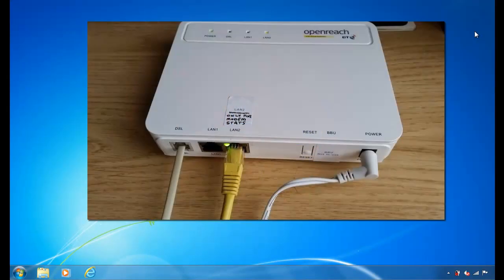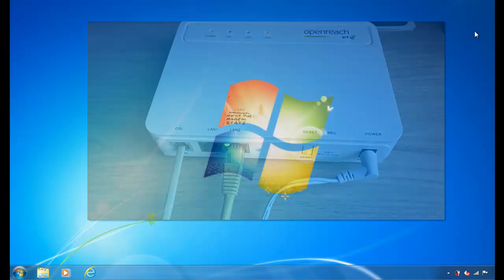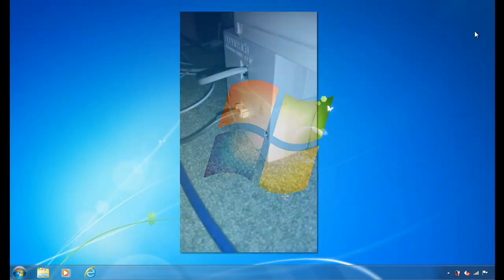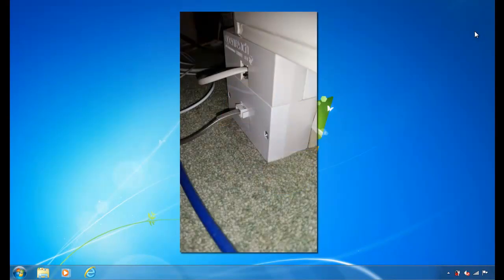First of all, plug the DSL cable into the grey socket on the HG612 modem. Plug the other end into the BT OpenReach socket or filter.